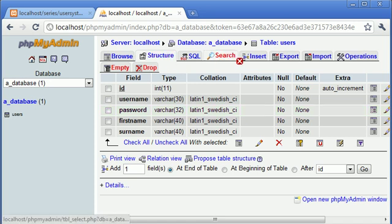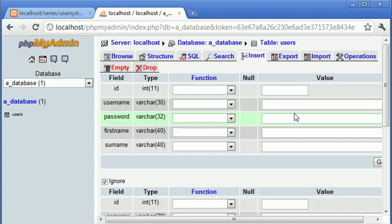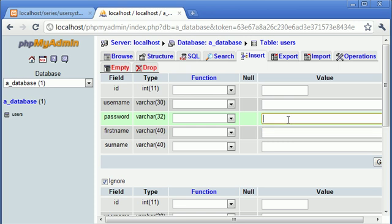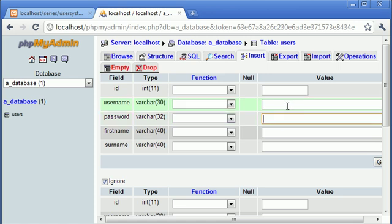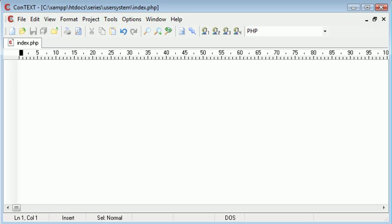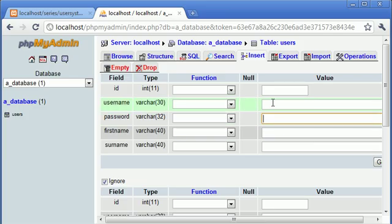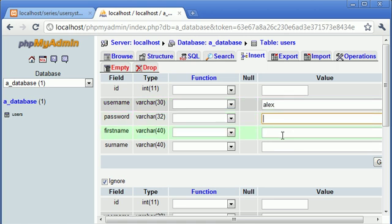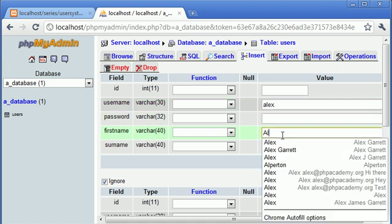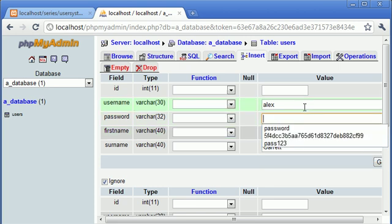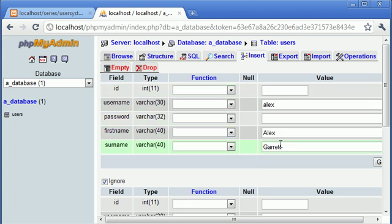Let's go ahead and insert some data. There's a couple of things we need to do. With the password, we can't just enter a normal password in here. We need to input an MD5 hash. You'll see later on when we register our users, we're going to convert the password they've entered in a text field to an MD5 hash before we insert it into the database. For now, I'm going to create a PHP script to quickly convert a password that I want to manually put into here. My username is going to be Alex. I'm going to put my first and surname in, and the password is going to be equal to the value password.